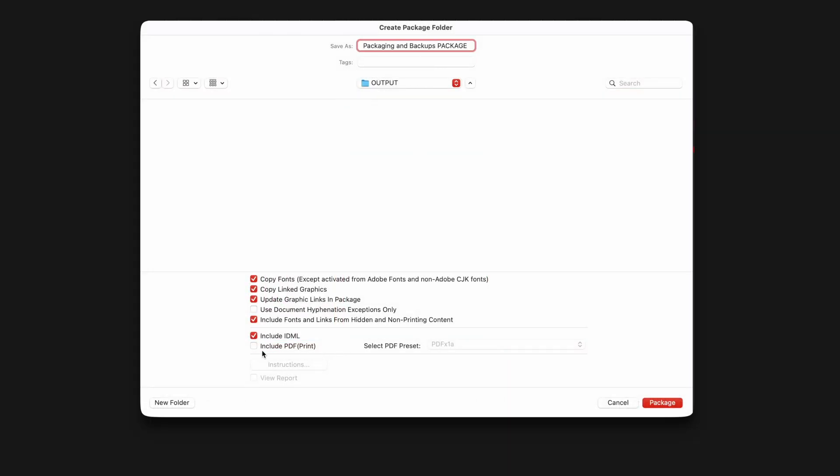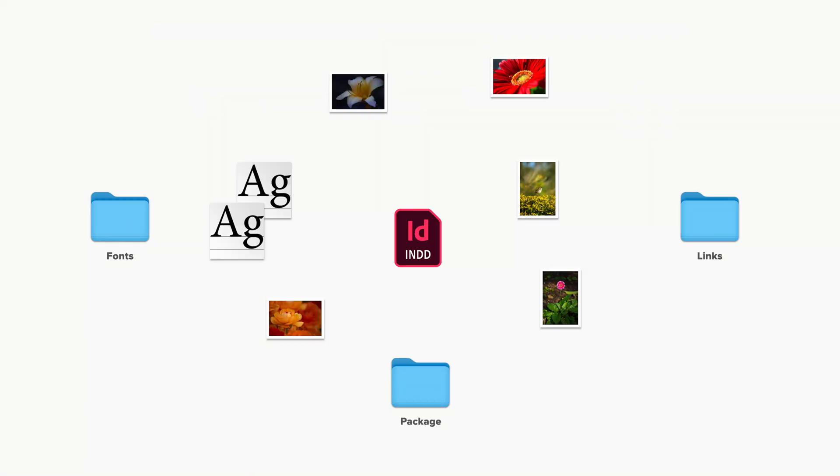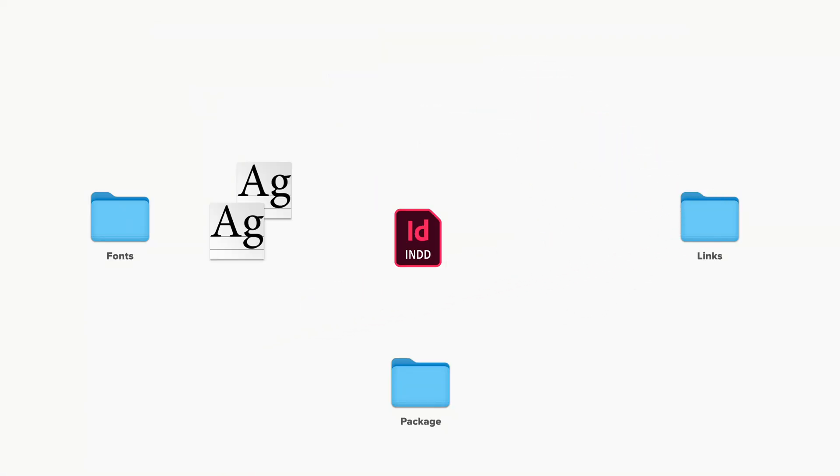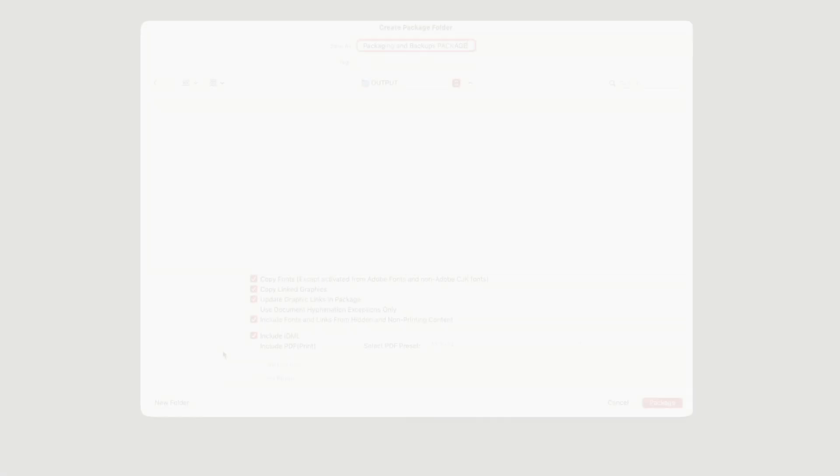And finally, it may sound wrong, but it's actually wise to not include a PDF at package time. The reason for this is that InDesign will generate the PDF last in the packaging process, after it's copied all the files to the package folder. But then if the PDF fails to generate, InDesign will helpfully declare the package has failed and delete the entire thing. So you have to start all over again.